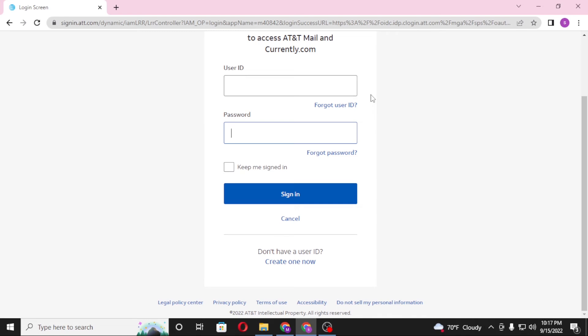Or if you have not created an account on ATT, simply click on create one now to go through the procedure to create an account on att.net.